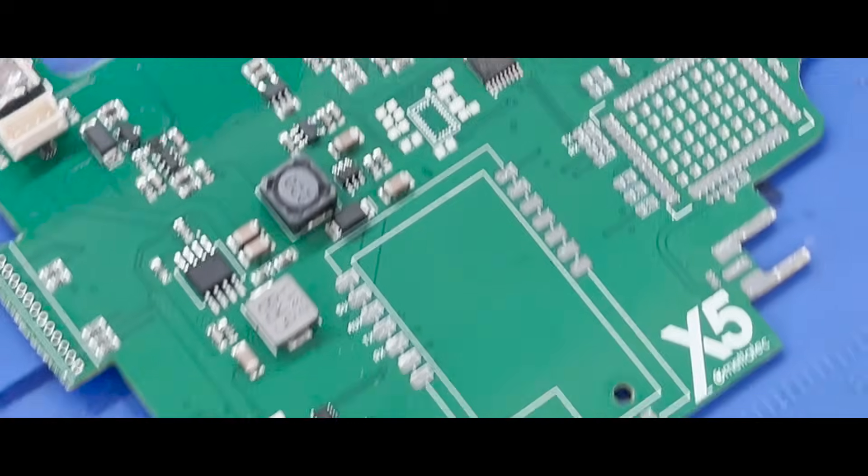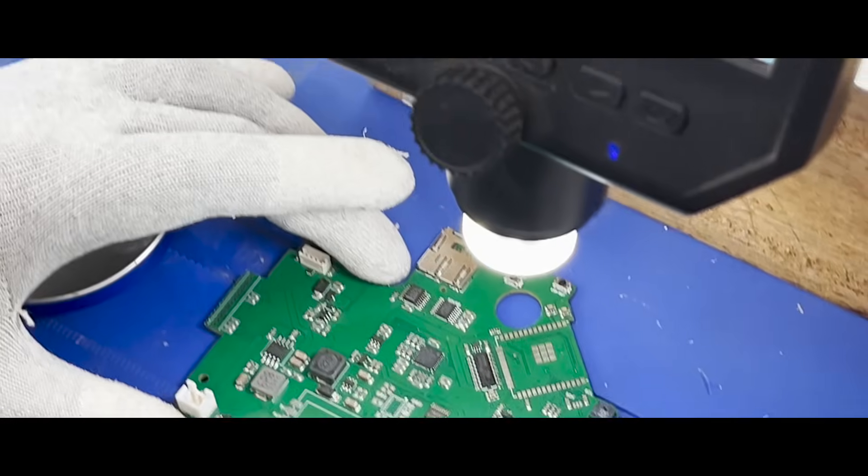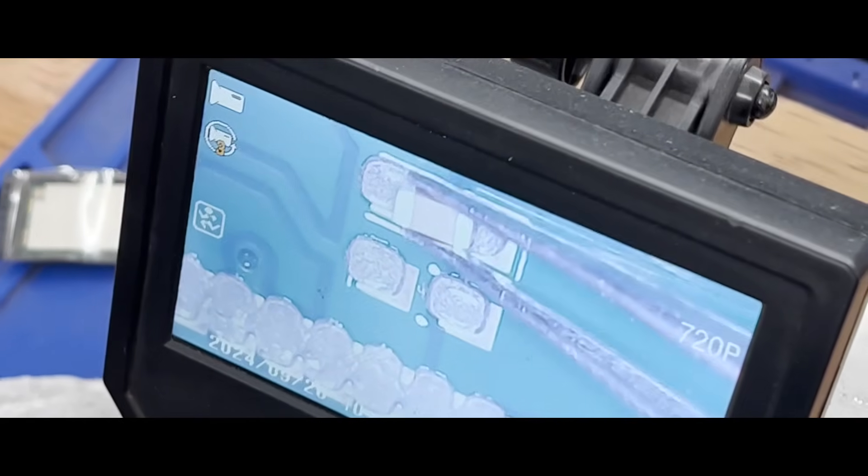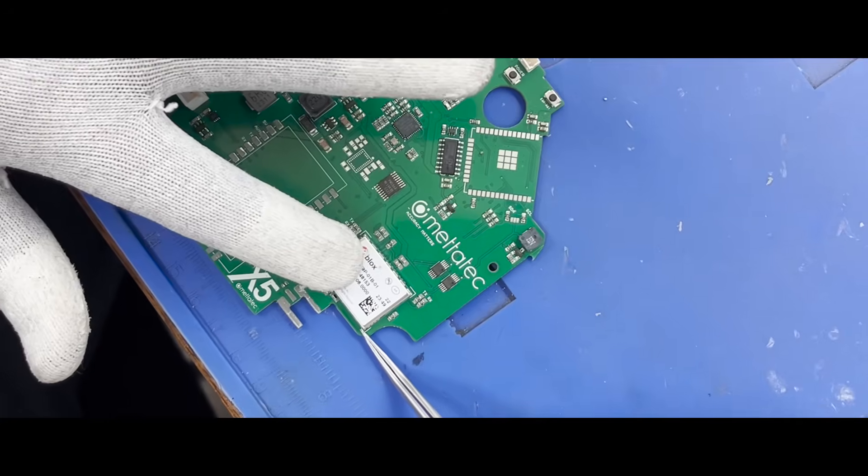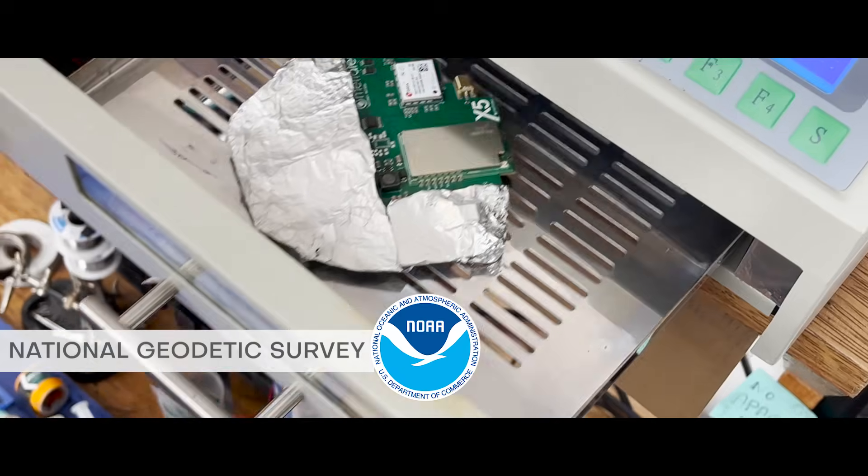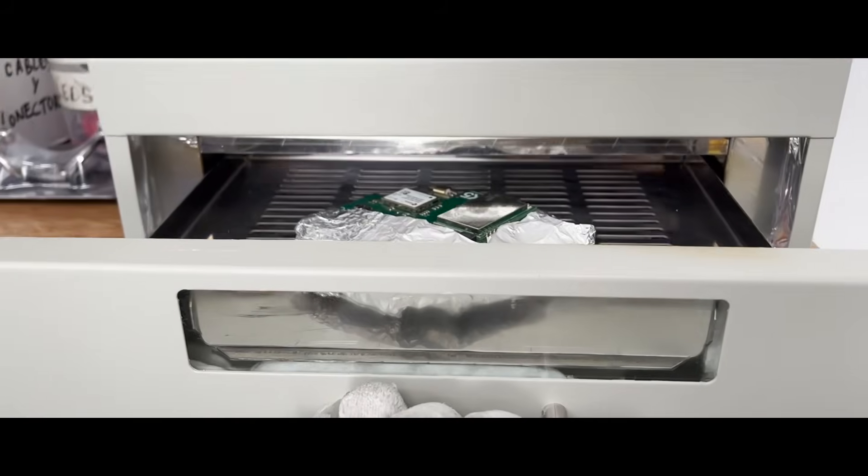The production of the X5R is highly personalized and meticulous, which has enabled us to obtain the certification from the National Geodetic Survey in the United States.